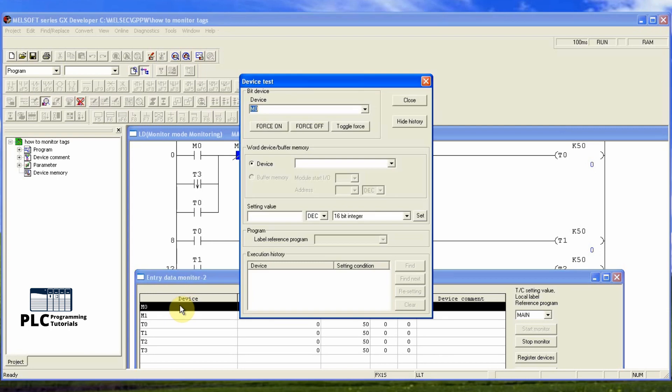We can double click on these tags from the new dialog window and we can force on or force off these tags.